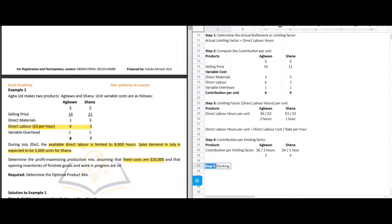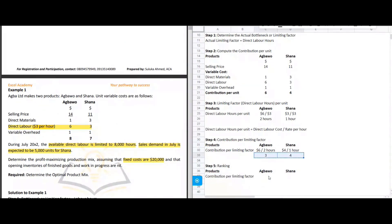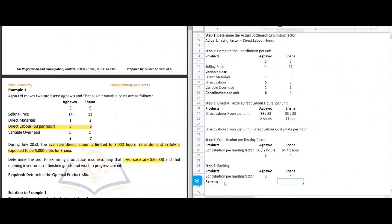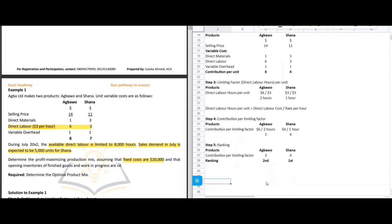Step five: rank the products based on contribution per limiting factor, from highest to lowest. Channel has a contribution per labor hour of $4, so it ranks first. Agbau has $3 per labor hour, so it ranks second.